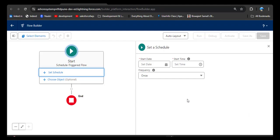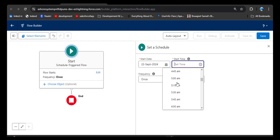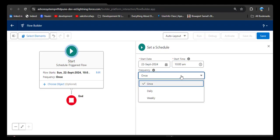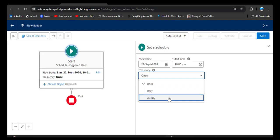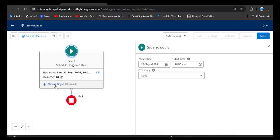Now we need to set a schedule so the flow triggers at the correct time interval. Select the start date as today, and for start time — current time is 9:50 AM — select 10 AM, so the flow starts today at 10 AM. For frequency: 'Once' means the flow executes once then deactivates; 'Daily' checks the triggering condition every day and executes if met; 'Weekly' executes every seven days from the start date. Since we want to check every day if there is an employee birthday, select Daily frequency. Then click Choose Object.